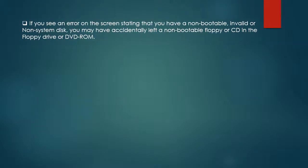If you see an error on the screen stating that you have a non-bootable, invalid or non-system disk, you may have accidentally left a non-bootable floppy or CD in the floppy drive or DVD-ROM. Remove those from the computer.